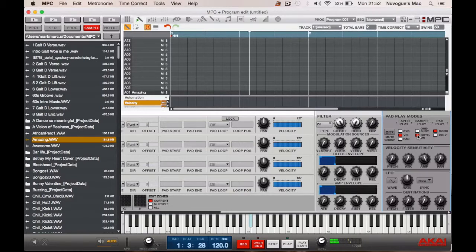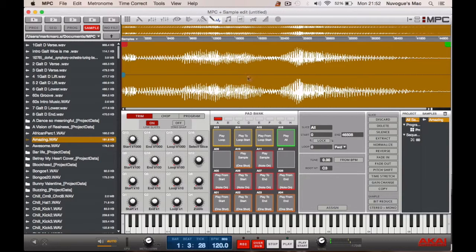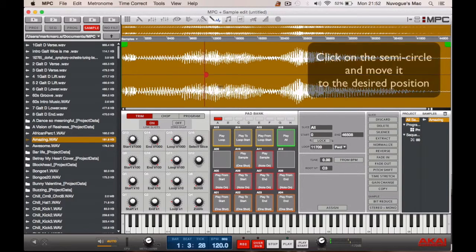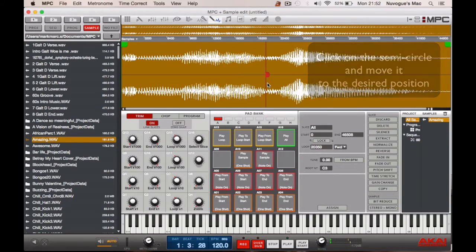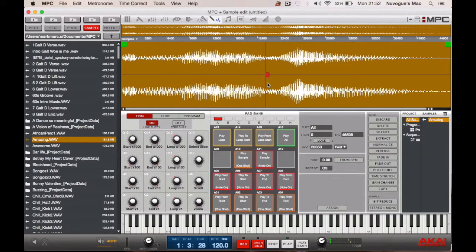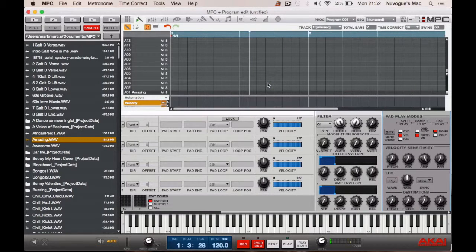Now we need to select that section, so we go back to sample edit. As you can see there's a little blue semicircle in the middle. Since we've unlocked the sample, we can make these adjustments.